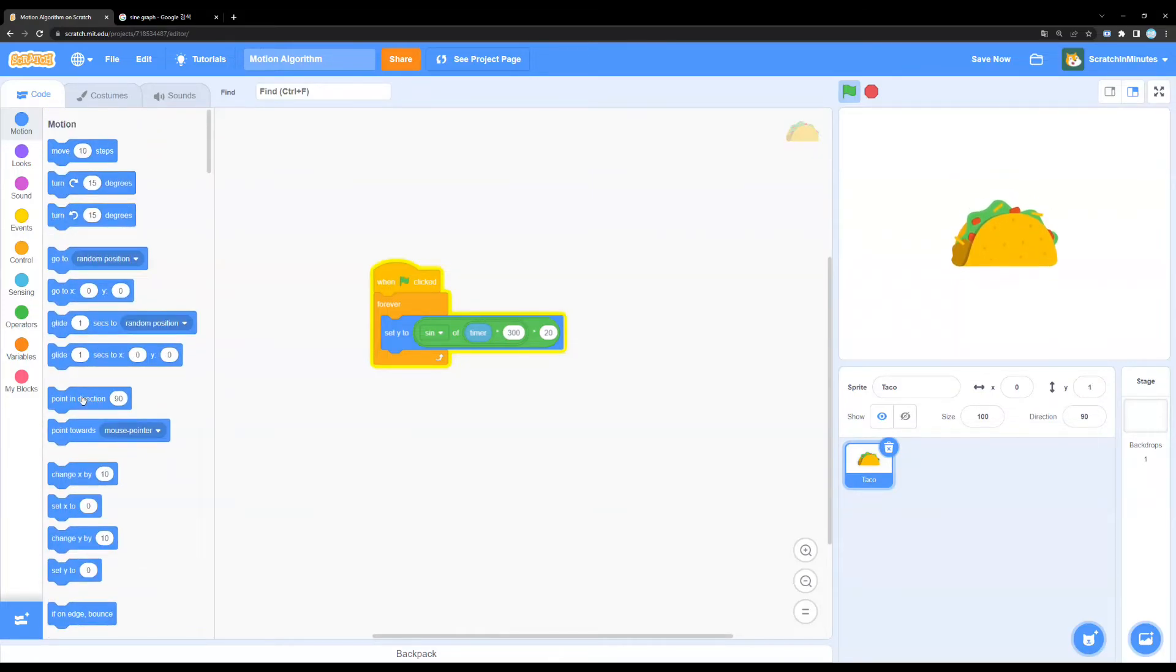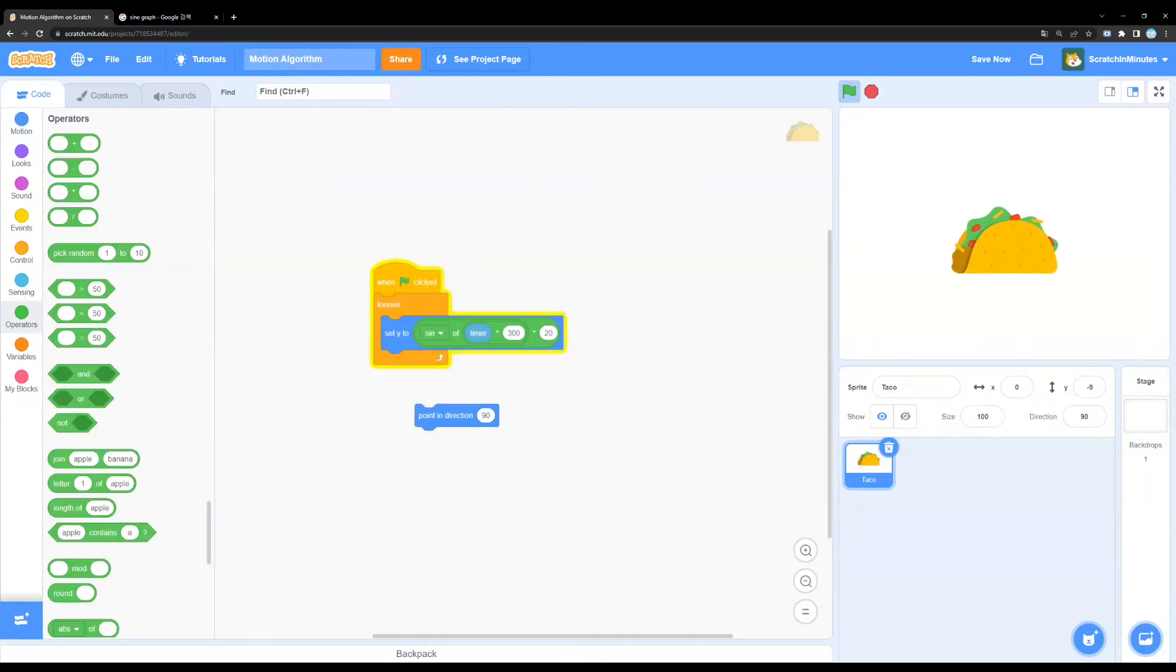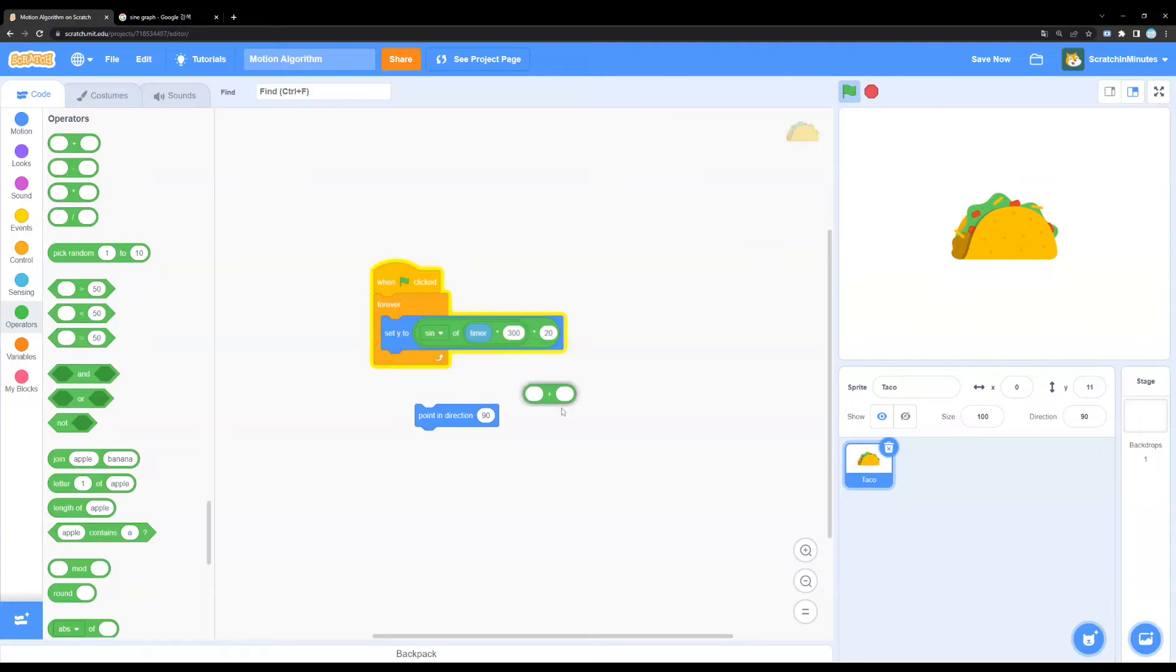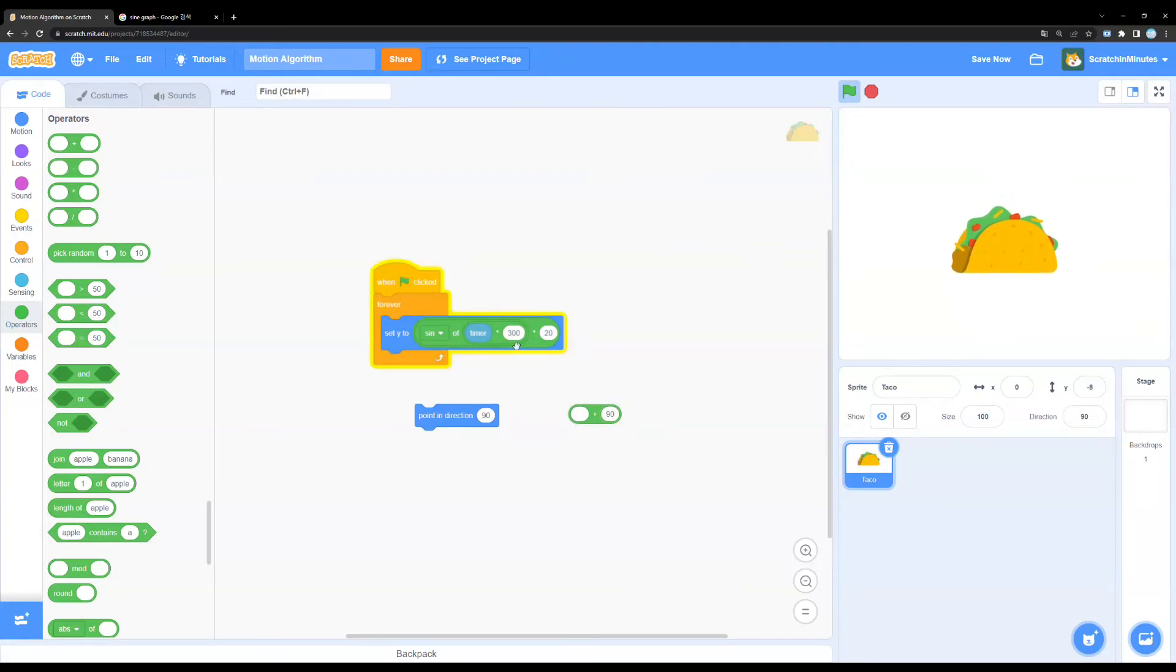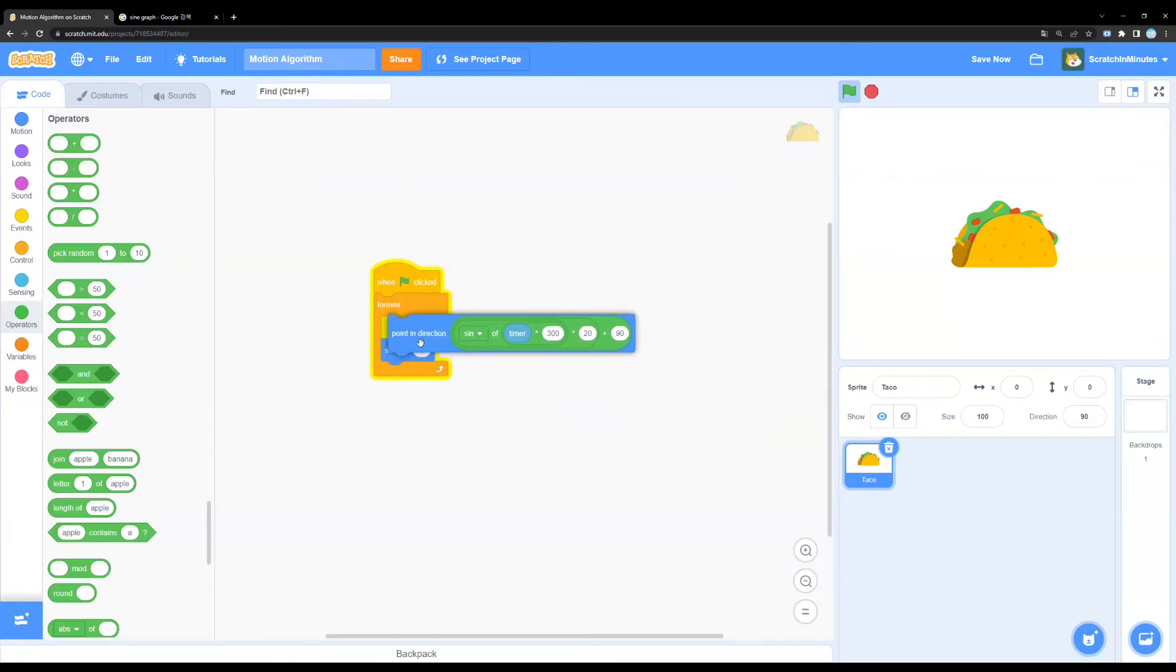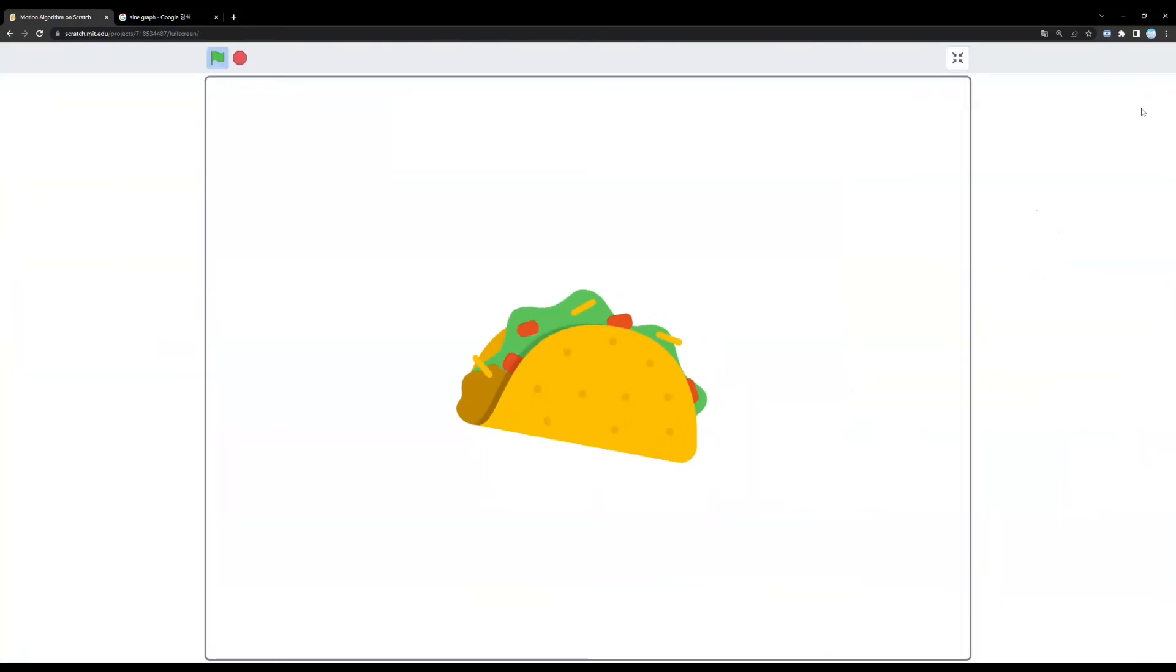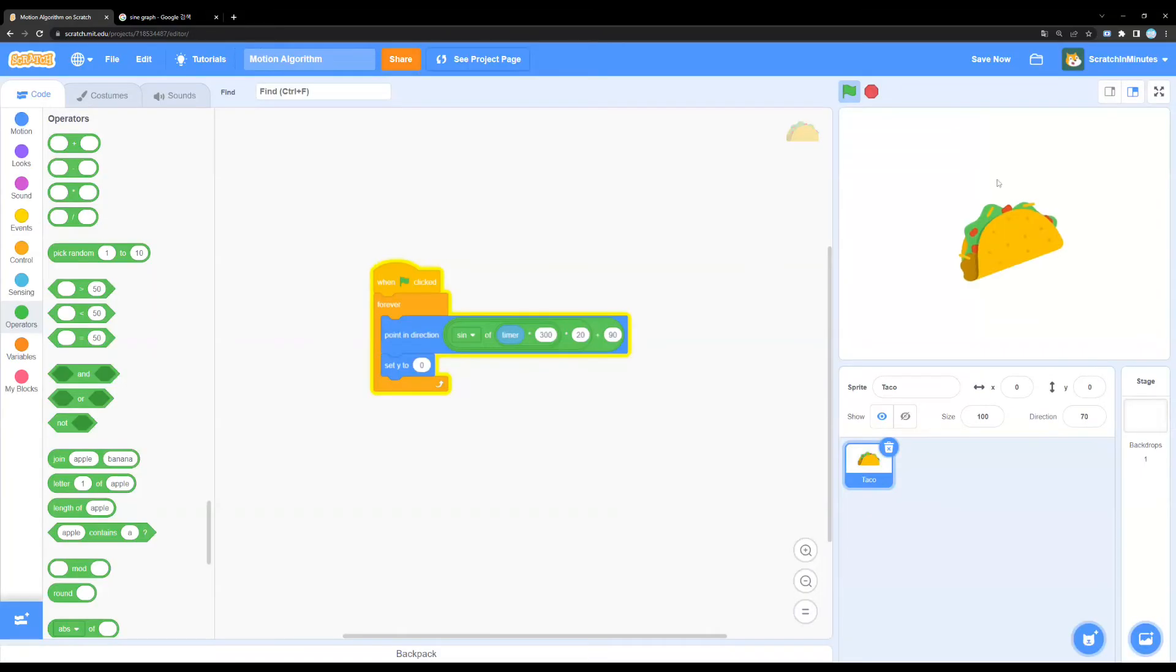For instance, you can use it on directions. But Scratch has the default direction of 90. So, if you want to use this properly, you'll probably want to add 90 to this value before putting it in. So, it works like this. Yeah, it's really smooth.